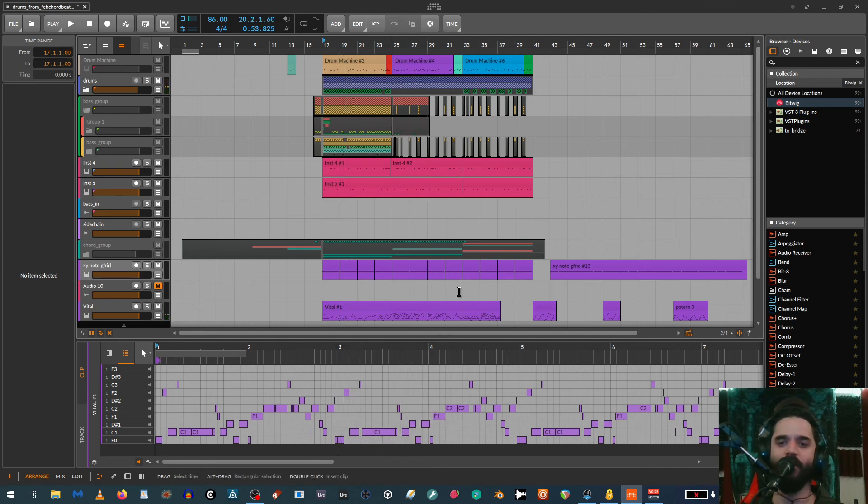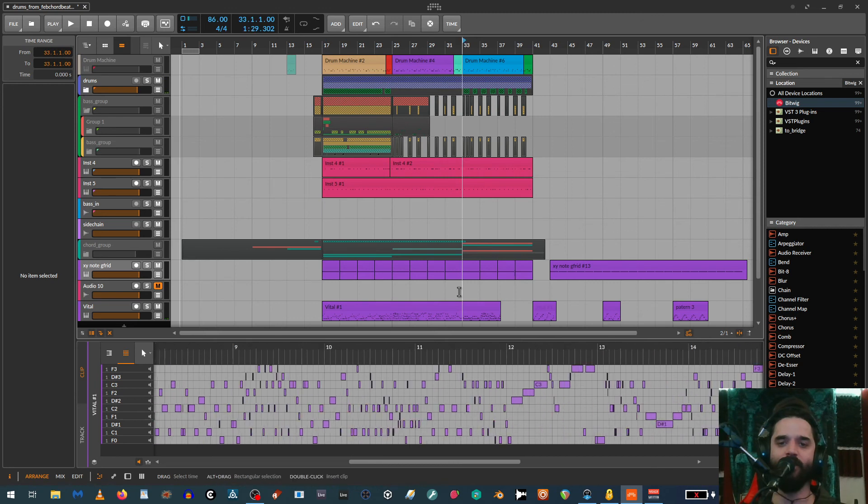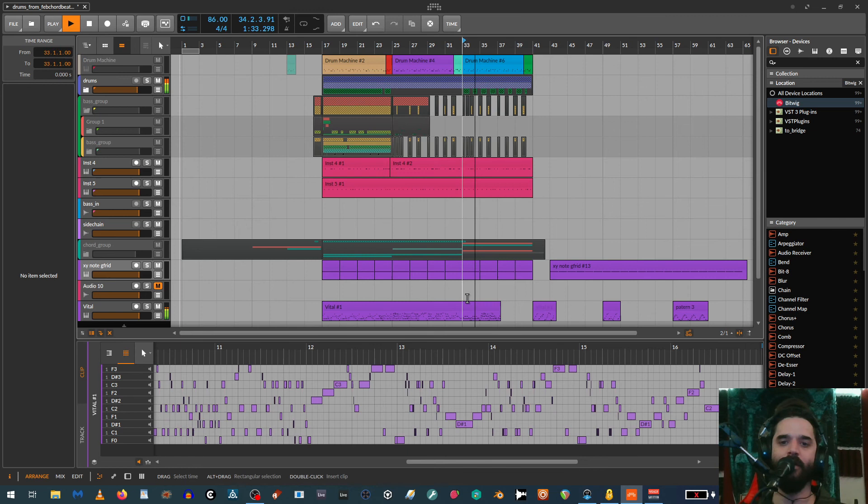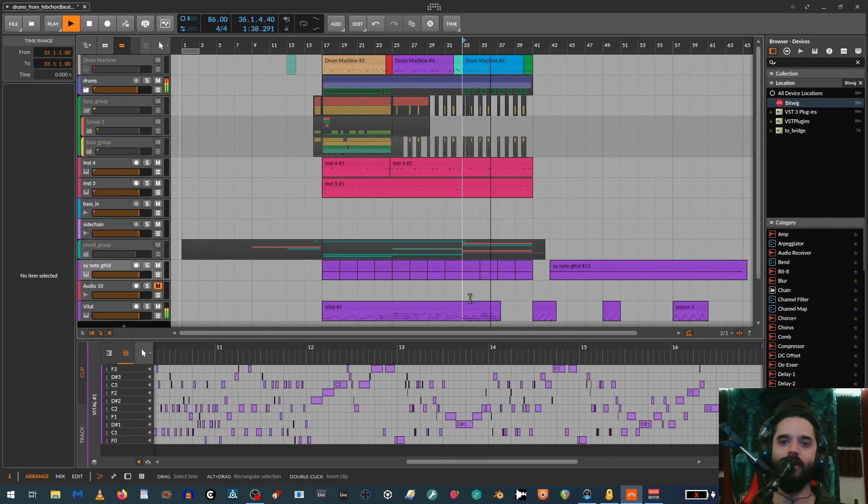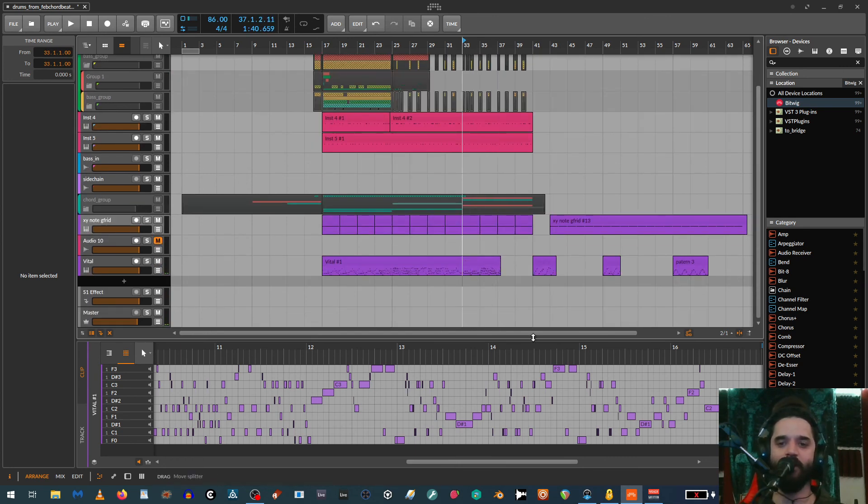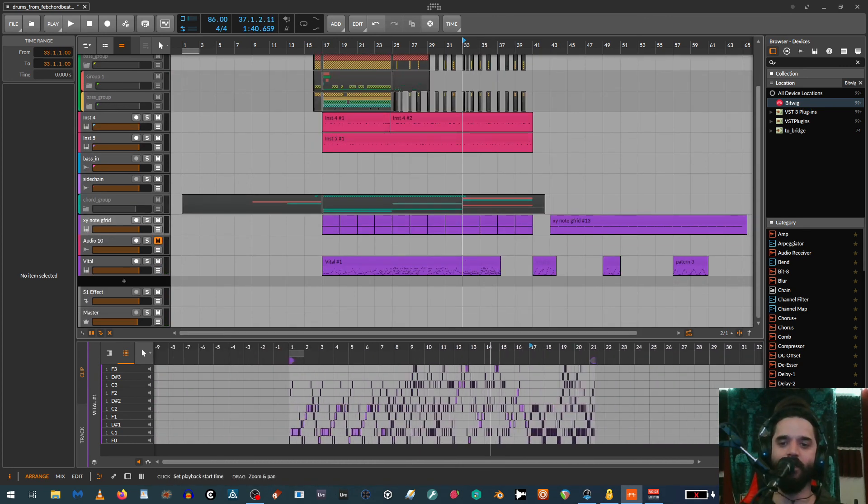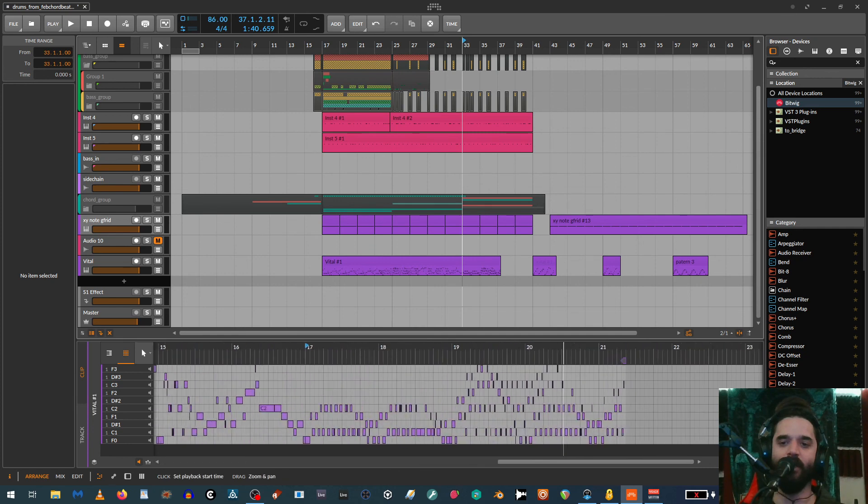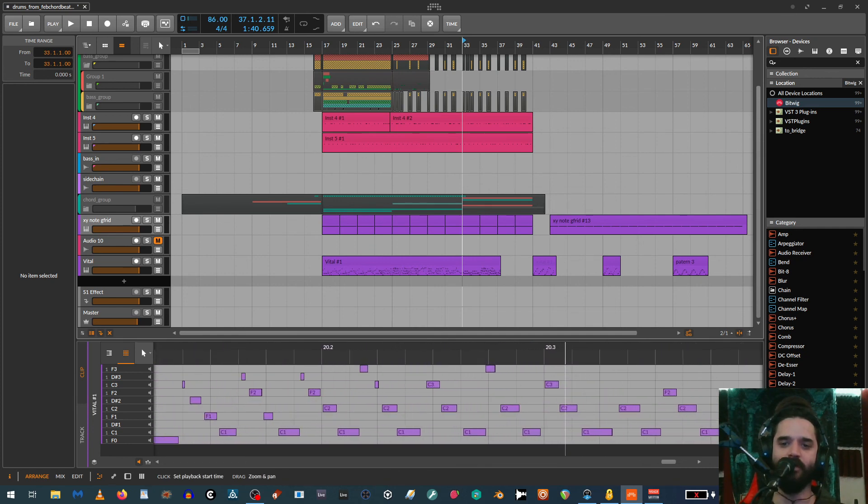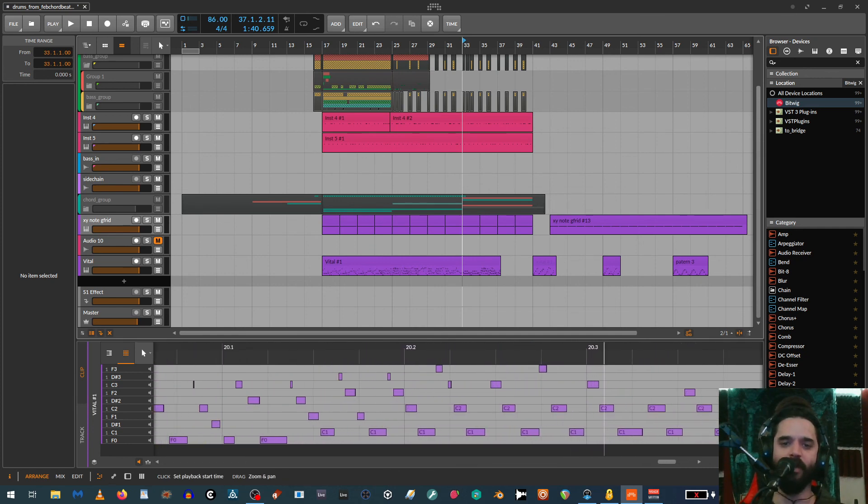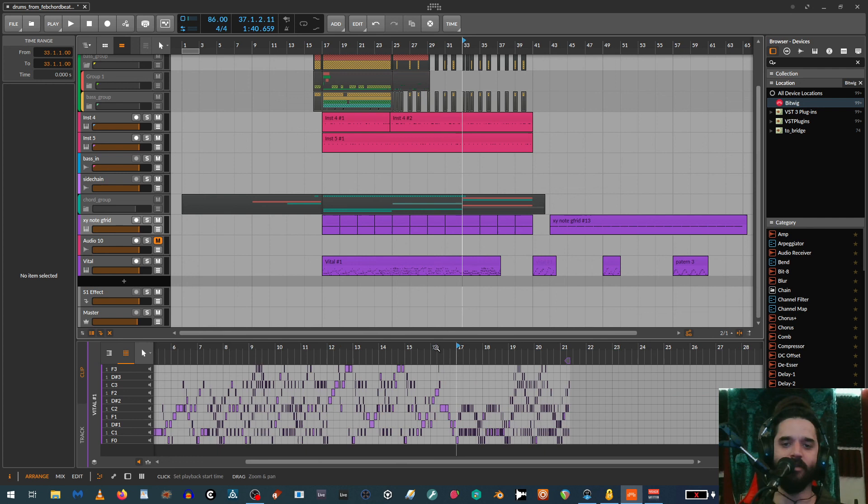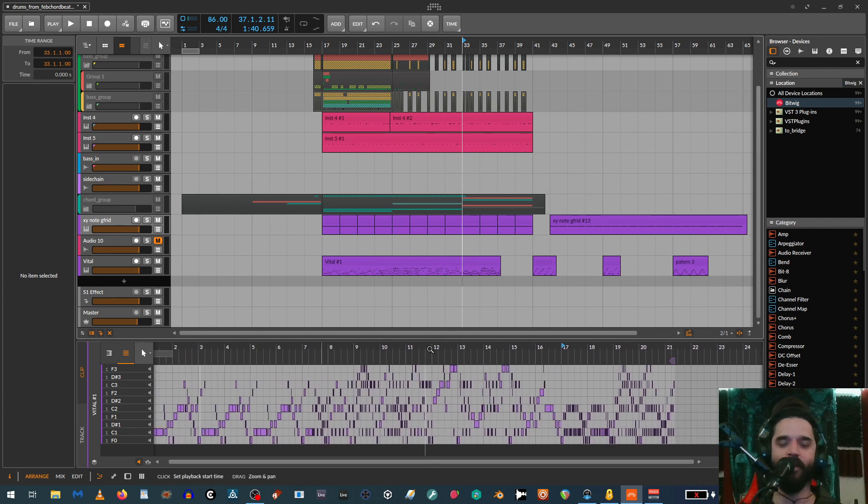And then if we go to these really fast, weird parts over here... you can see all that really fast MIDI still worked, and it's doing it pretty accurately, especially for something that's just so all over the place.